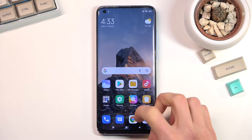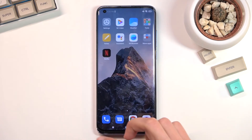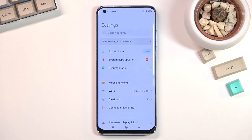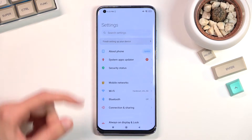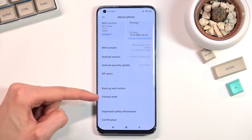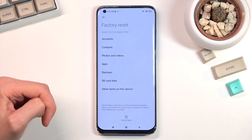To get started, open up your settings. From here, select 'About Phone' and scroll down where you'll find the factory reset option.